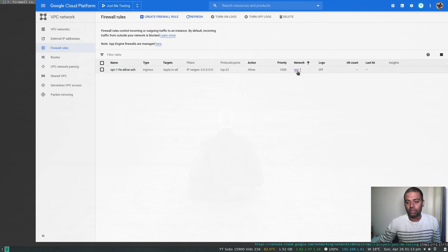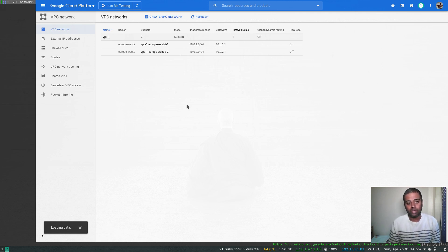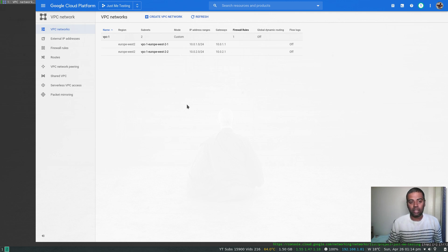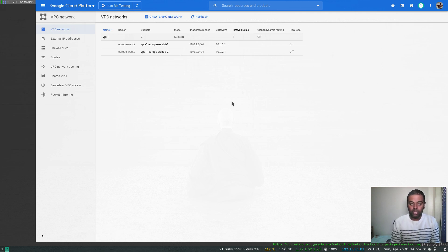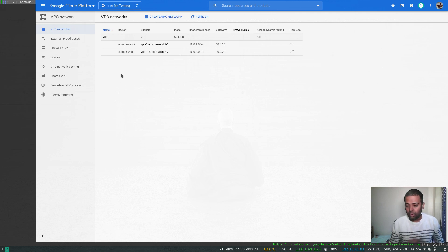The firewall rule is attached to vpc-one. Going back to VPC networks and refreshing, we can see the firewall rule count is now one. So we've created a VPC, created a couple of subnets within it, and created a firewall rule. In the next video we'll do all of this again but using the gcloud CLI command line tool — creating another VPC, subnets, deleting subnets and VPCs, adding firewall rules. Stay tuned, and if you have any questions let me know. See you in the next video!